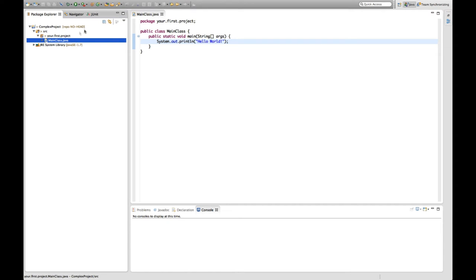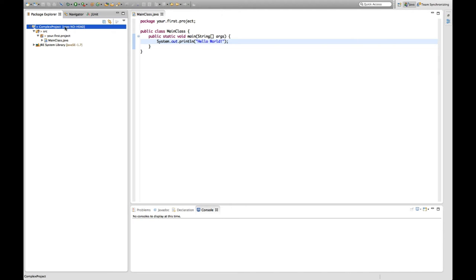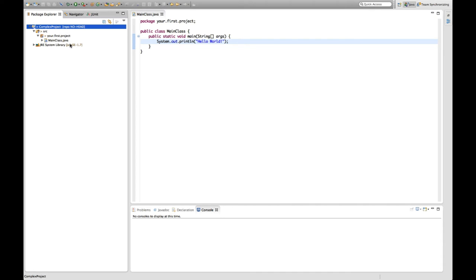The suffix tells us, okay, there's a repository called repo where this project belongs to. And currently there's no head, which means essentially for you right now that we did not check in anything yet. There's nothing in the repository.